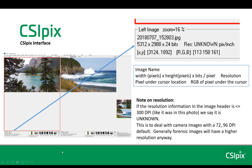Now is a good time to explain why when you open a camera image in CSIPIX, you'll see that the resolution says 'unknown.' When we open an image, we read the information in the image header. If the resolution is less than or equal to 300 DPI, we ignore it because it's probably just the camera default value and not the DPI in the sense needed for forensic analysis. Generally, forensic images will have a higher DPI anyway — you'll need to use the calibration function and a ruler in the image to find out what the resolution actually is.